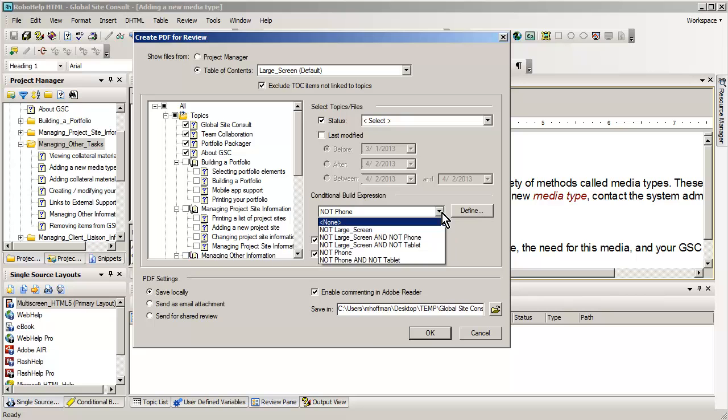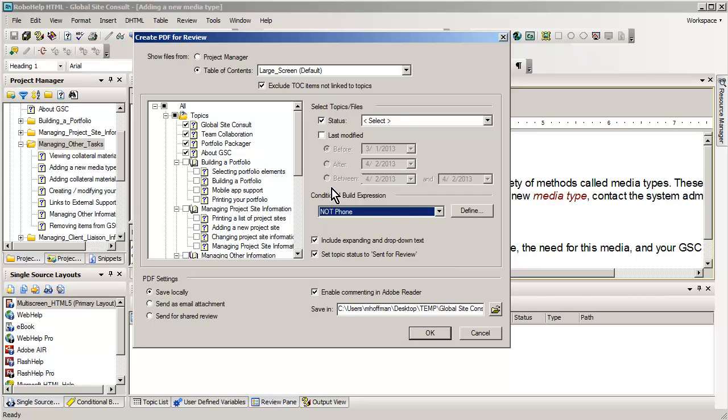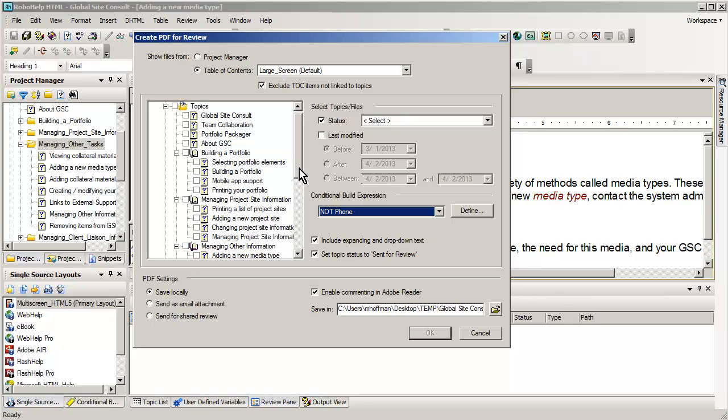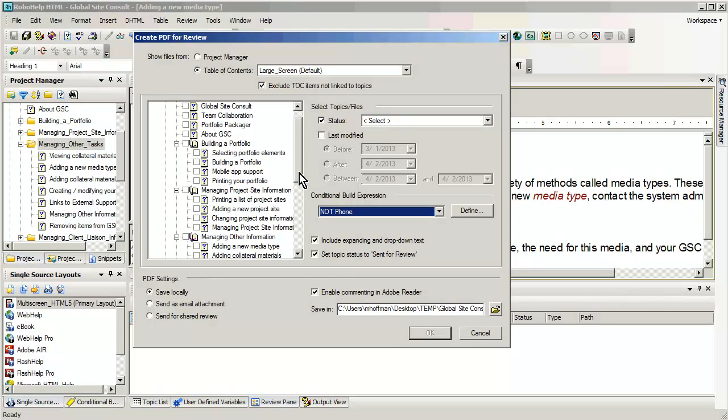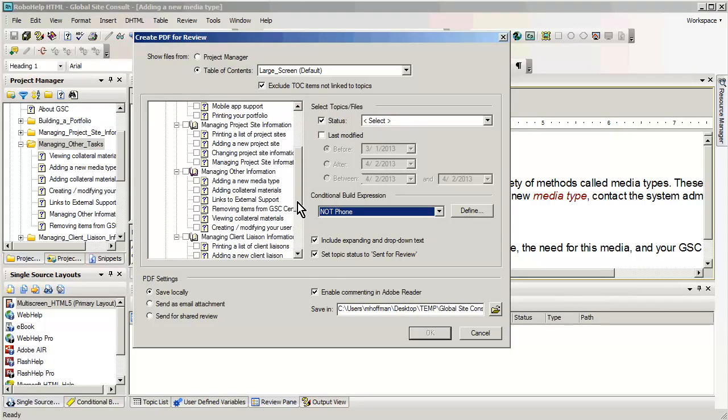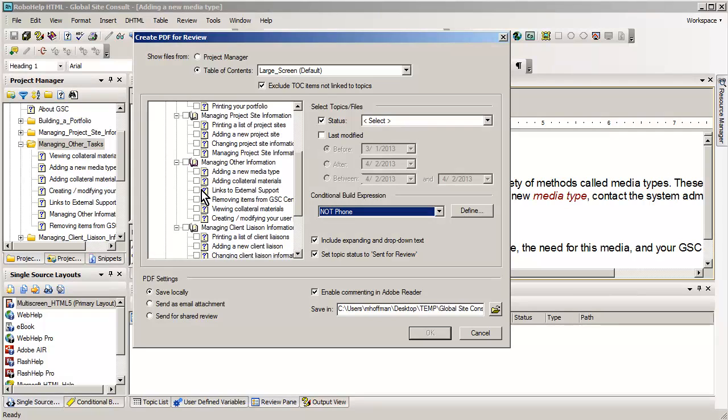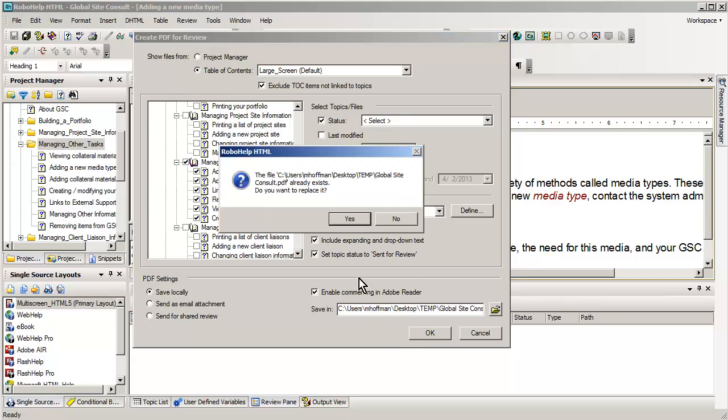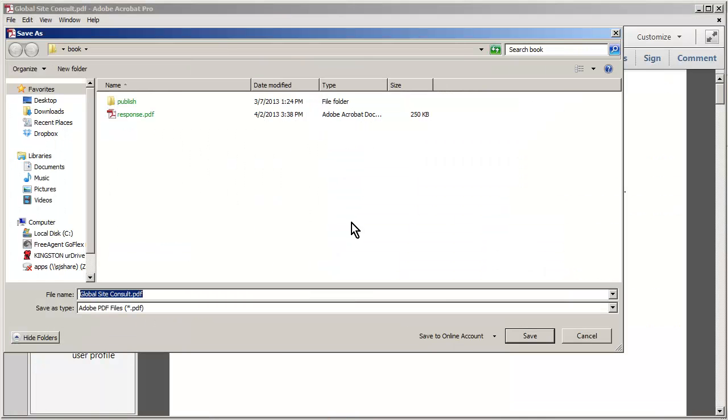You also can do this with conditional build tags. So because it's possible to use CBTs or conditional build expressions to make different versions of the project for various screens, you can actually choose one of these as well. What I'm going to do is actually turn off everything. And I'm going to go down to an area that I've got called managing other, basically managing other information. So I'm going to select everything in this topic area. And then I'm going to ask RoboHelp to go ahead and create a PDF file for me.